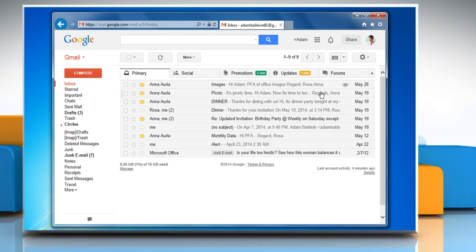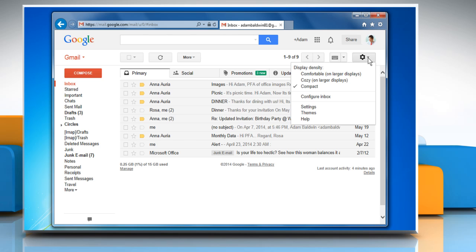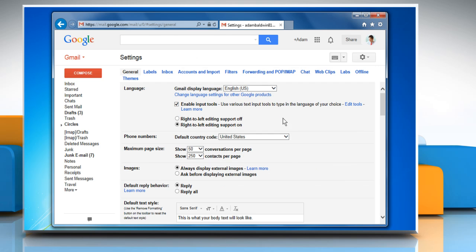Click the gear icon at the top right corner of the window and then select Settings.